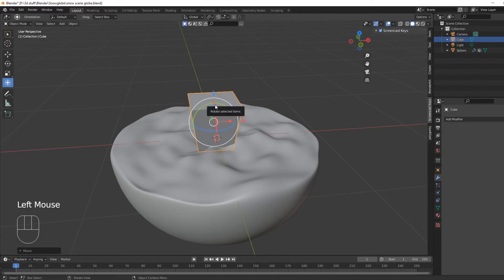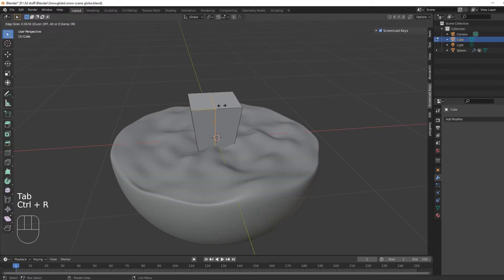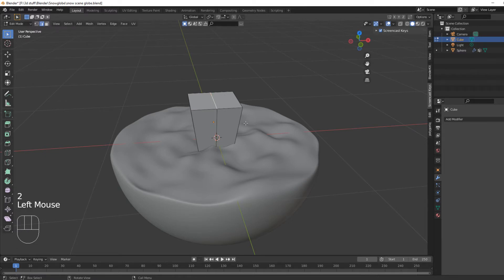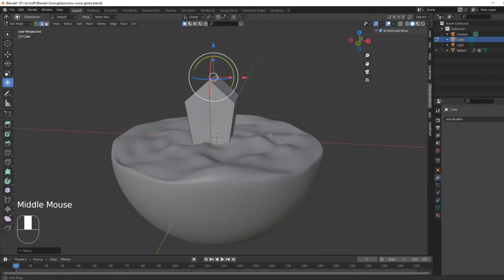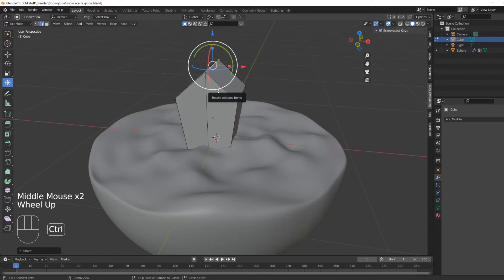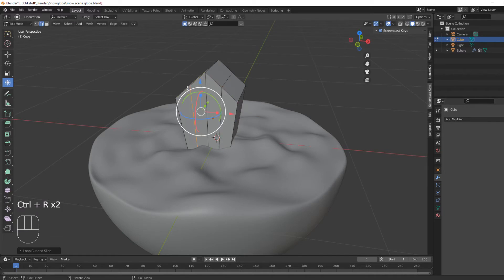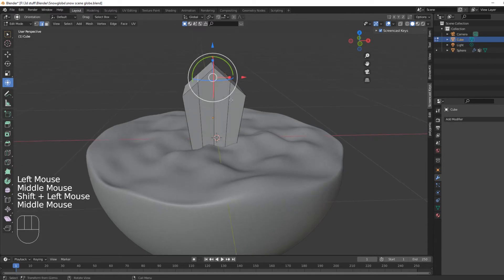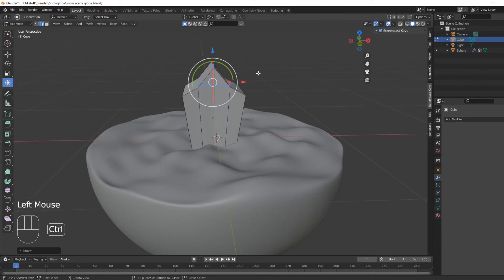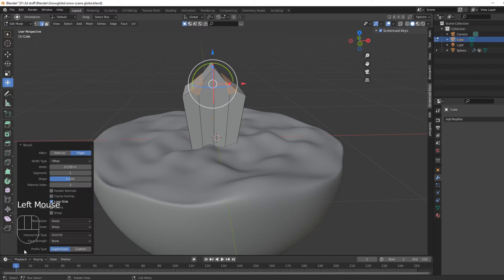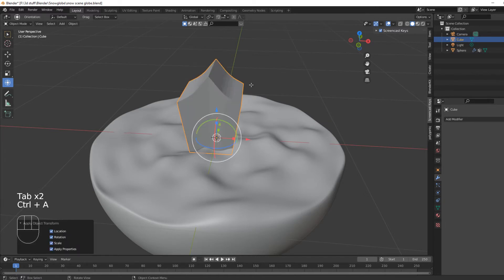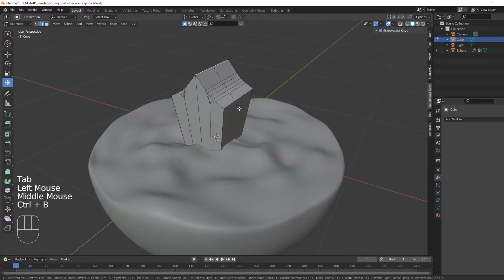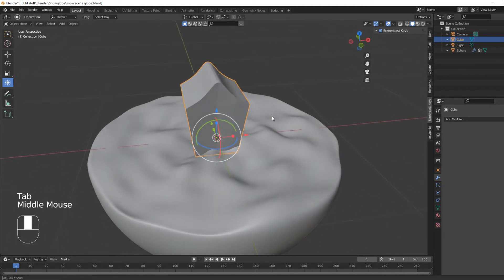I'm going to do a loop cut down the center, select that top edge and bring it up like so to form the roof peak. Then add another loop cut here and here, select those edges, bring them down, then Ctrl B to bevel and chuck in some segments so it gives it a nice little slant. Then Ctrl A > All, select the top, Ctrl B to give it a nice little edge at the top.